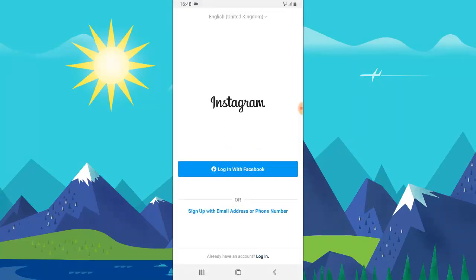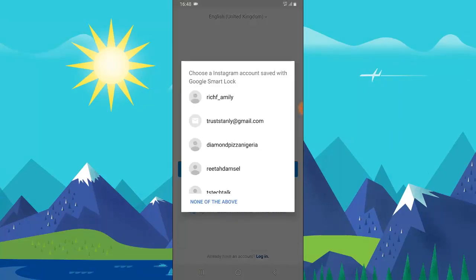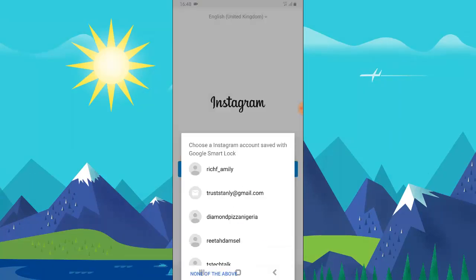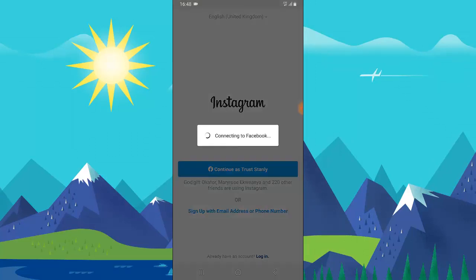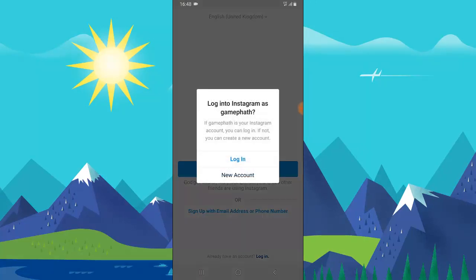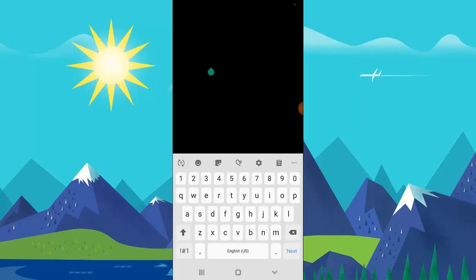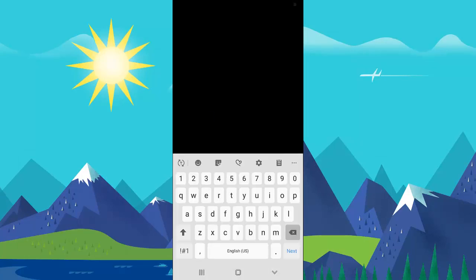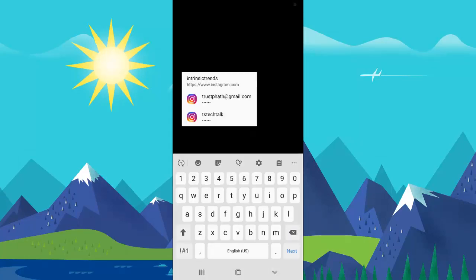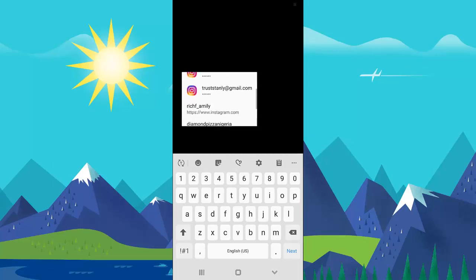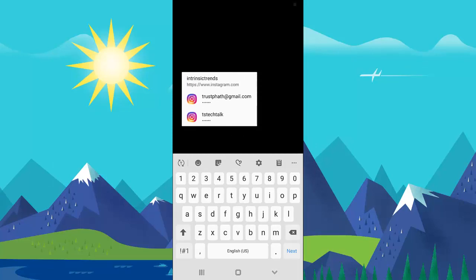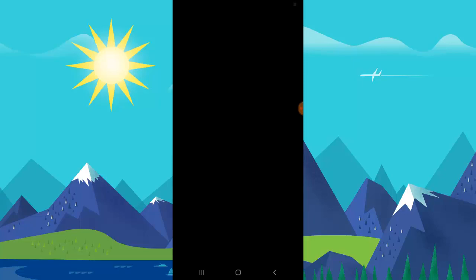Open it, then go to Storage and click Clear Data. Then go right back and open Instagram again — it's going to open as a fresh install, so you'll need to log in. Now it displayed my account below. I'm going to click Continue as Trust Stanley to log in.